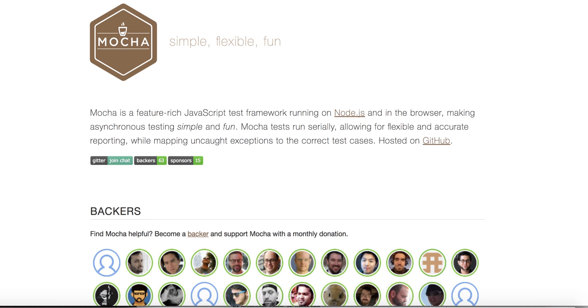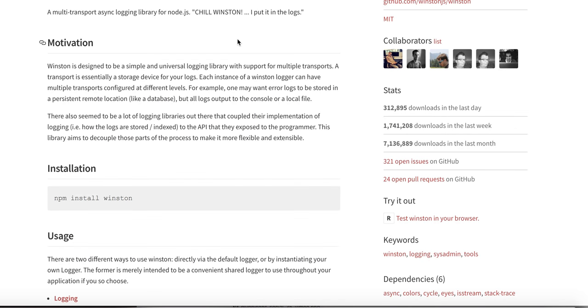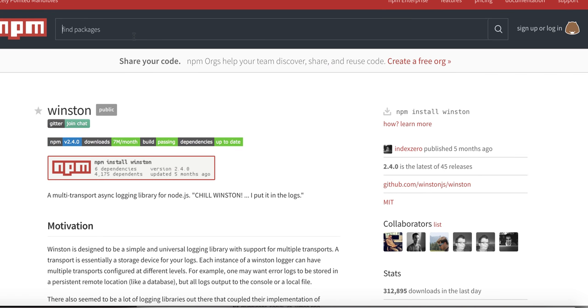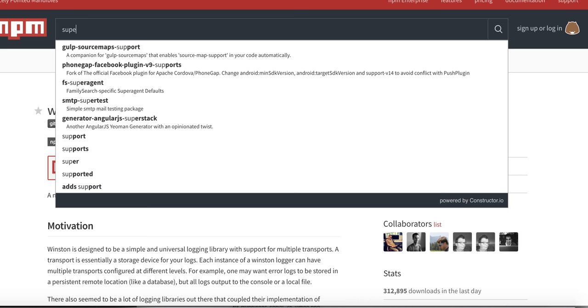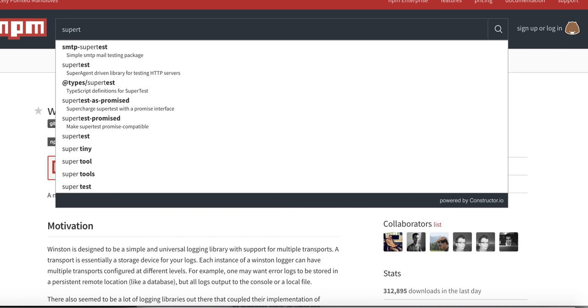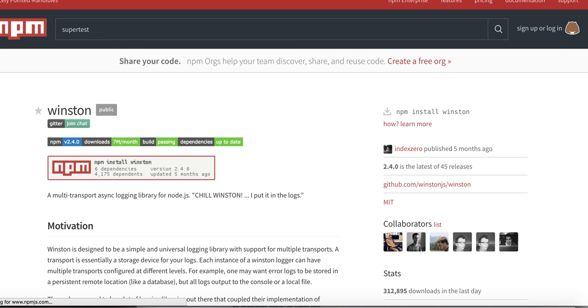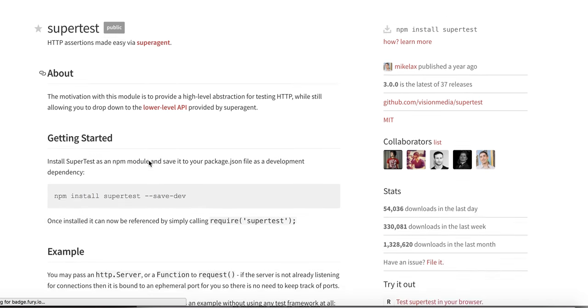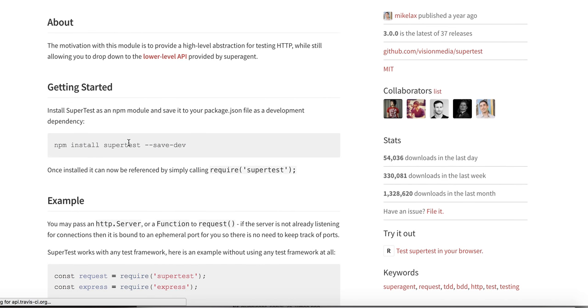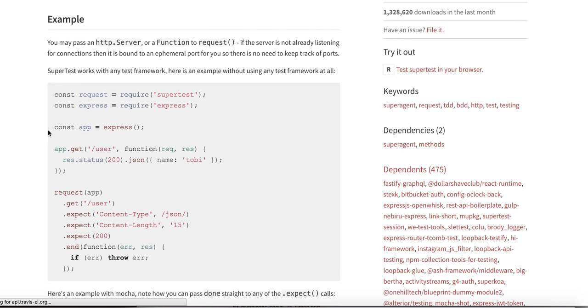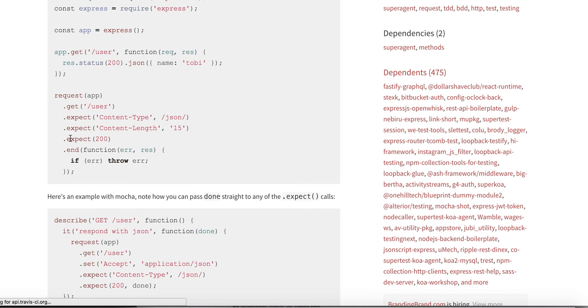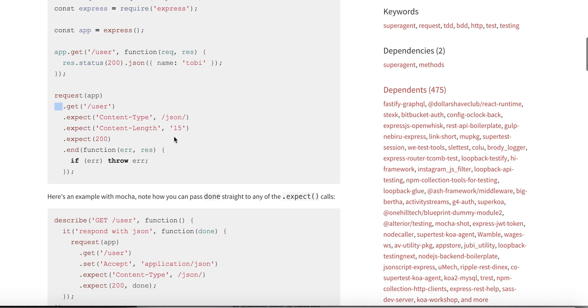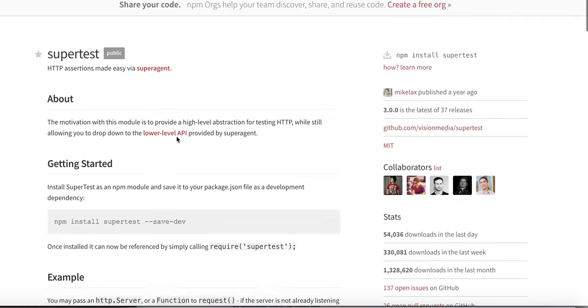There are different node modules for it. For example, there is Super Test which is used for testing the HTTP endpoints. Installation is quick and easy. You can test it using the request module - you're just hitting that particular request and expecting that content length or expecting a 200 response out of it.